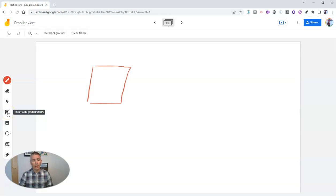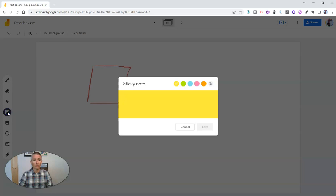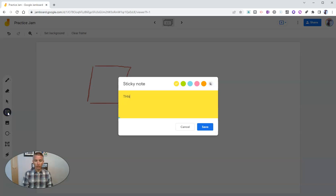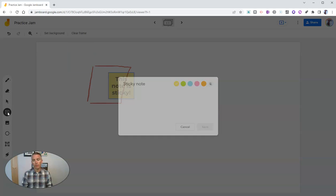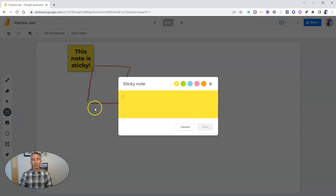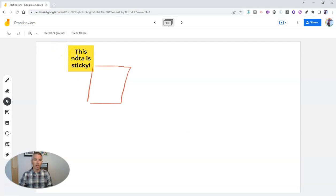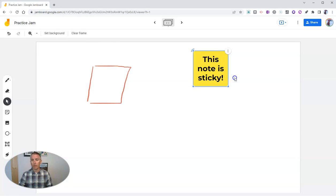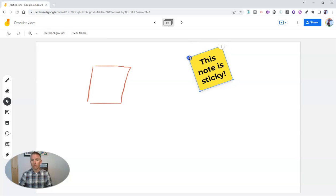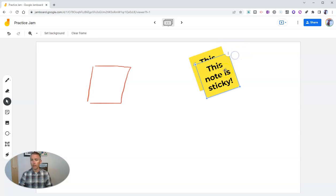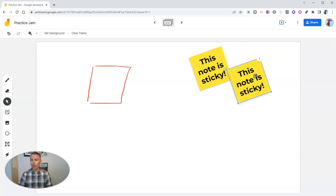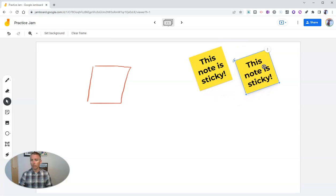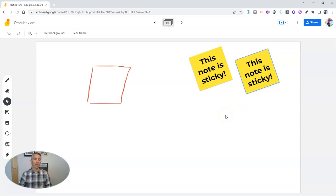But over here, we have the option for a sticky note. Let's say this note is sticky. And save it. And now it's on the board. We can drag it around, make it bigger. We can even spin it if we want to. There we go. And you have the option here to duplicate it. And now we have two sticky notes that are identical to each other.